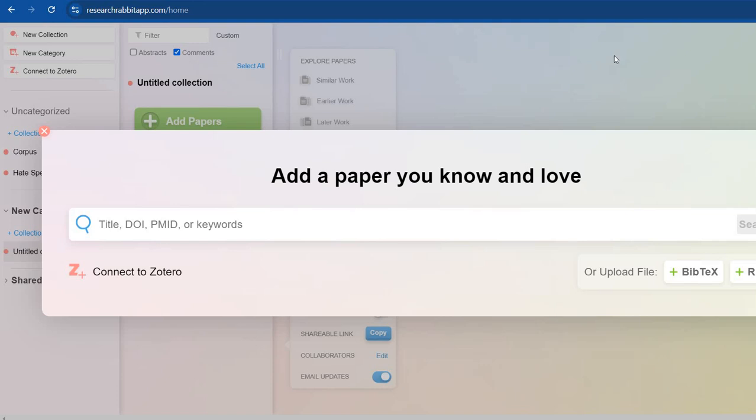Asalaamu alaykum everyone and welcome back. So today I'm going to answer two very frequent questions that are asked in research domain: how to select a research topic and where to find some good literature review from.